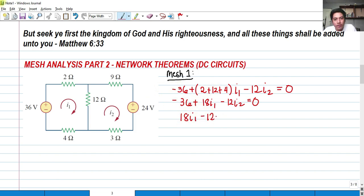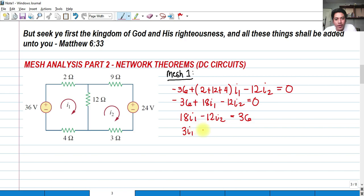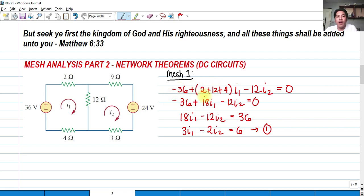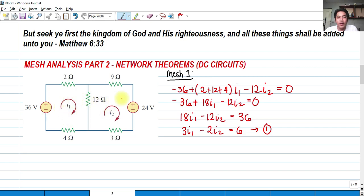Rearranging: 18 I sub 1 minus 12 I sub 2 equals 36. We can simplify because these are all divisible by 6. So dividing all by 6, this becomes 3 I sub 1 minus 2 I sub 2 equals 6. That's our first equation. To recap: we write the mesh equation with its correct signs and resistors included in the mesh, then subtract whatever resistor is shared between I sub 1 and I sub 2.